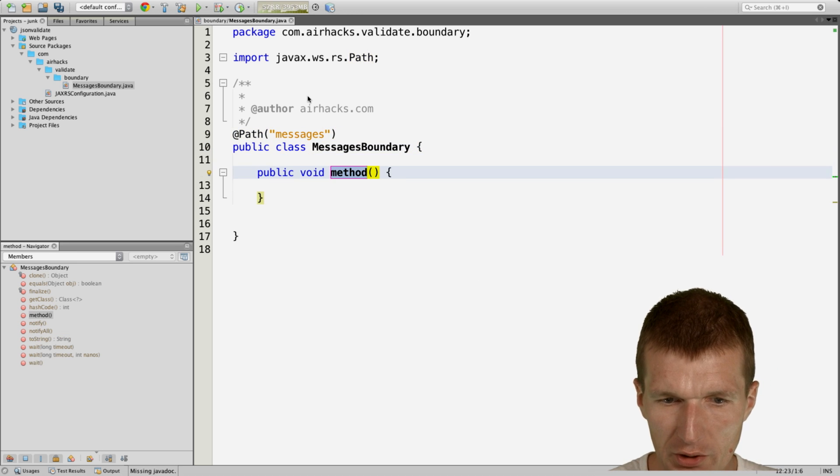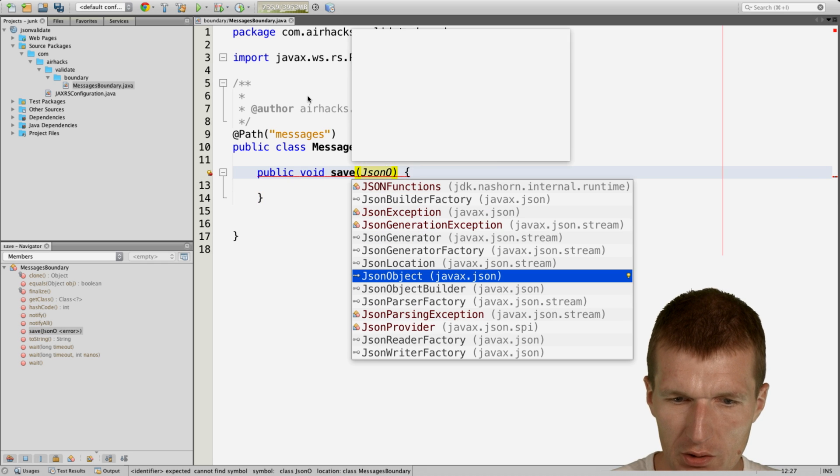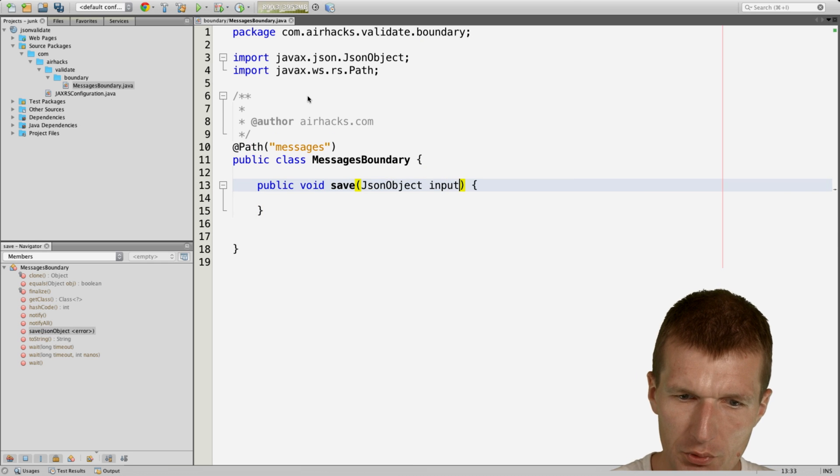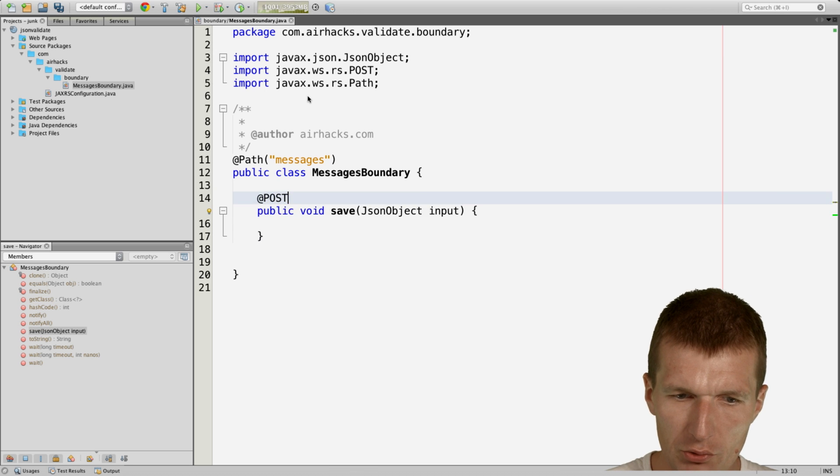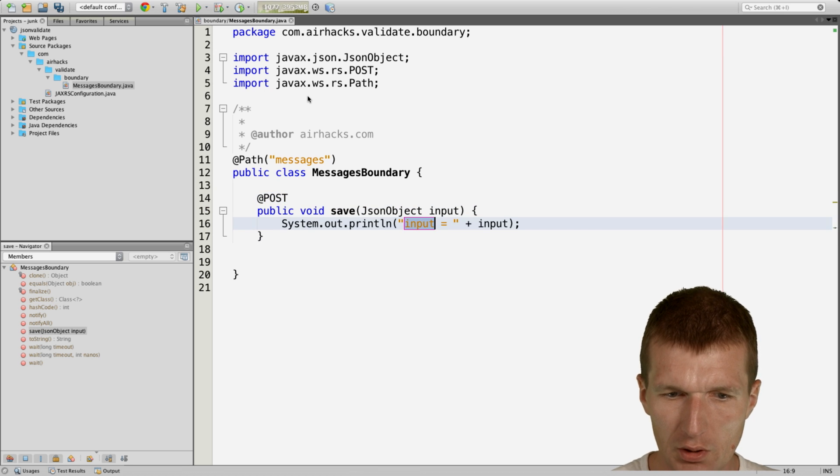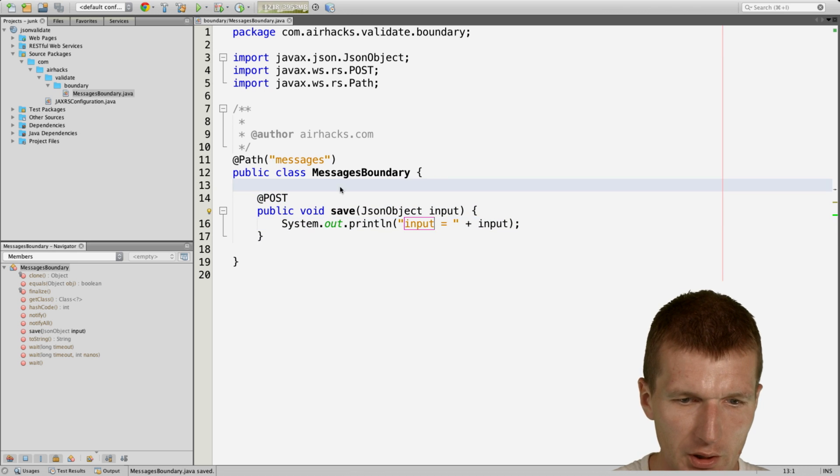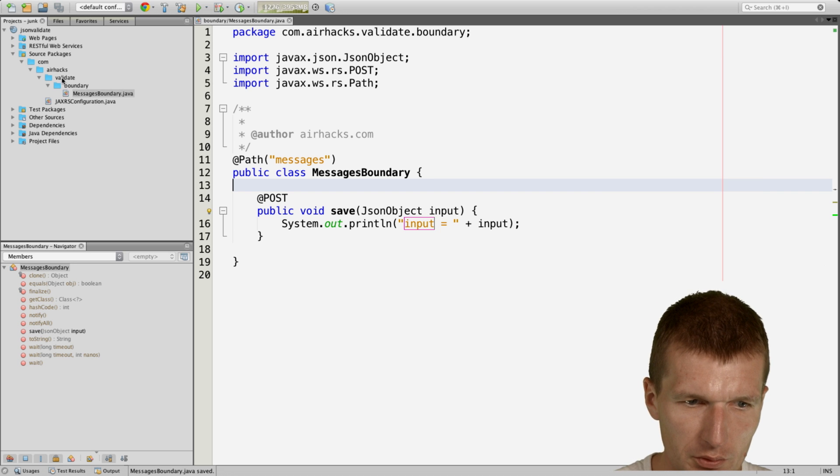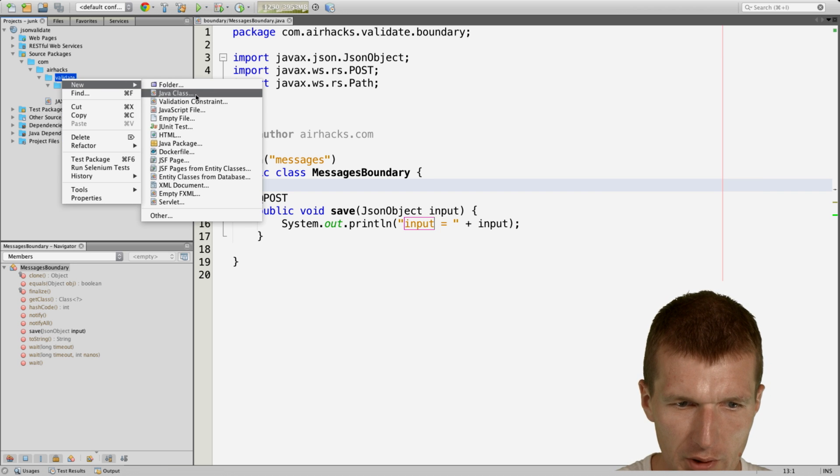And a single method save with a JSON object as an input, and just go with post, it doesn't really matter. And now I'd like to validate this input, so what I can do simply...